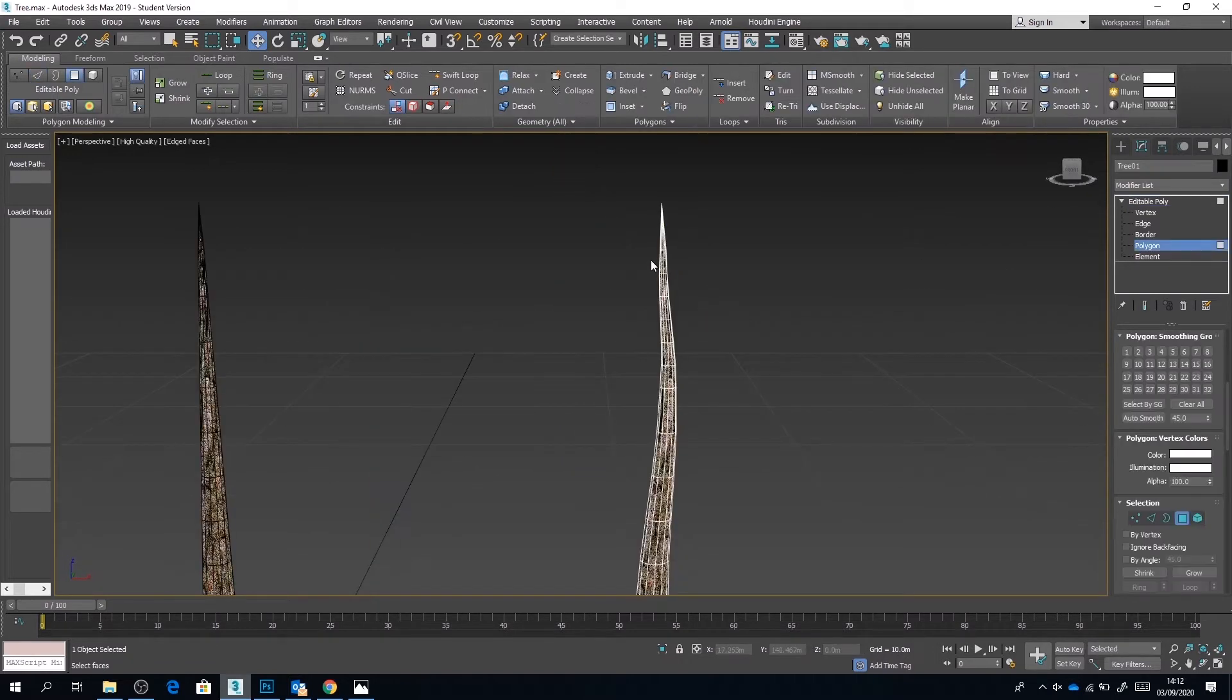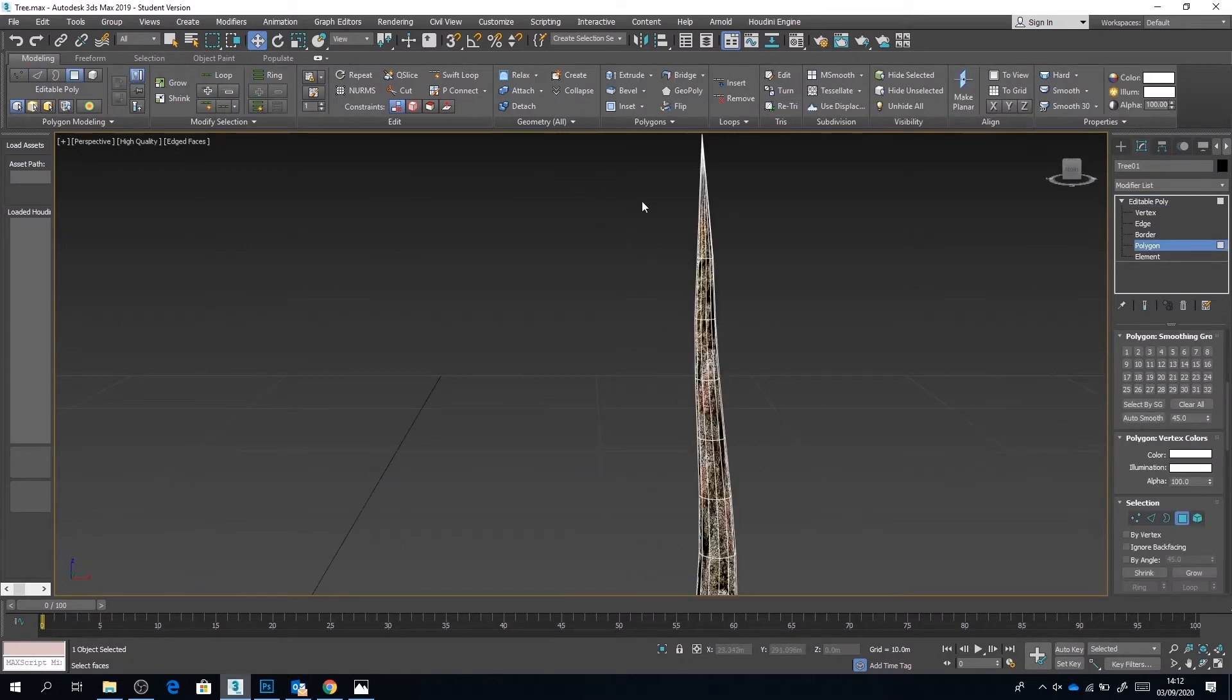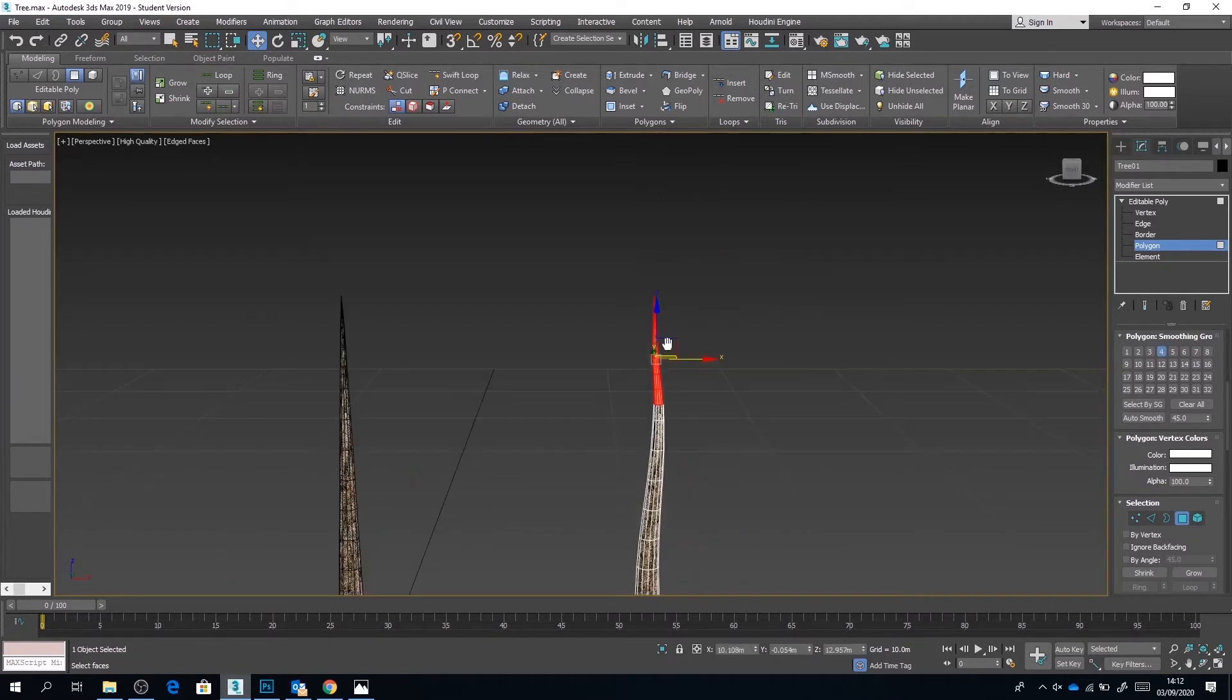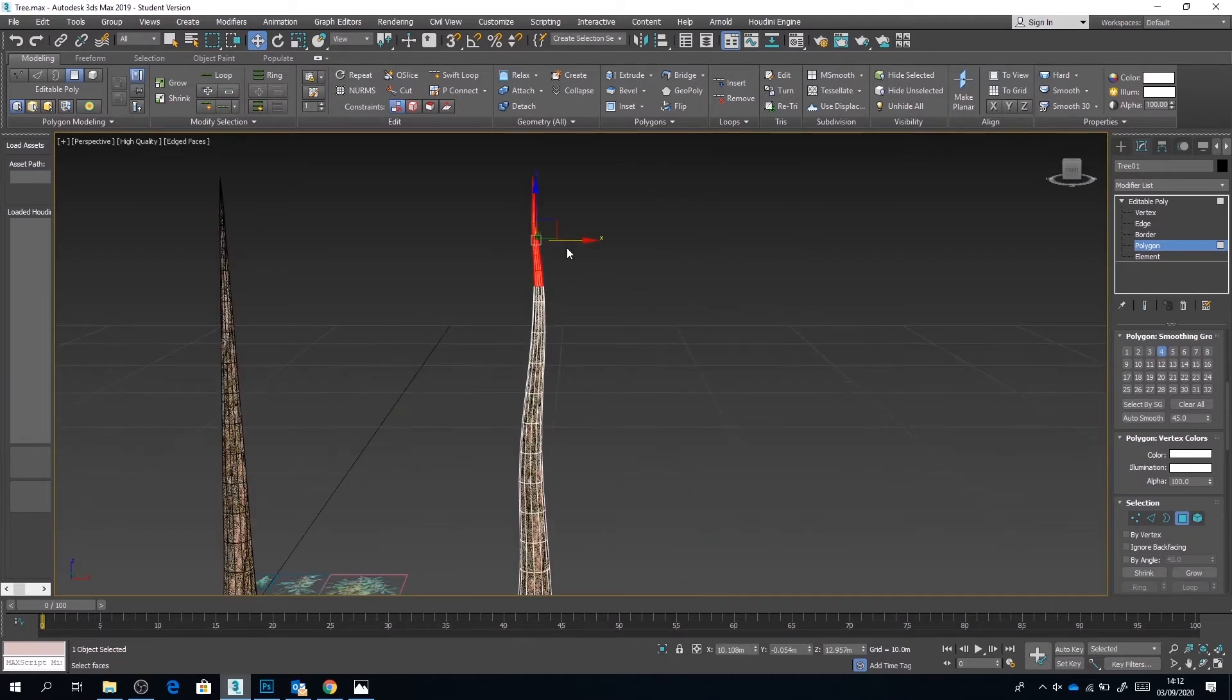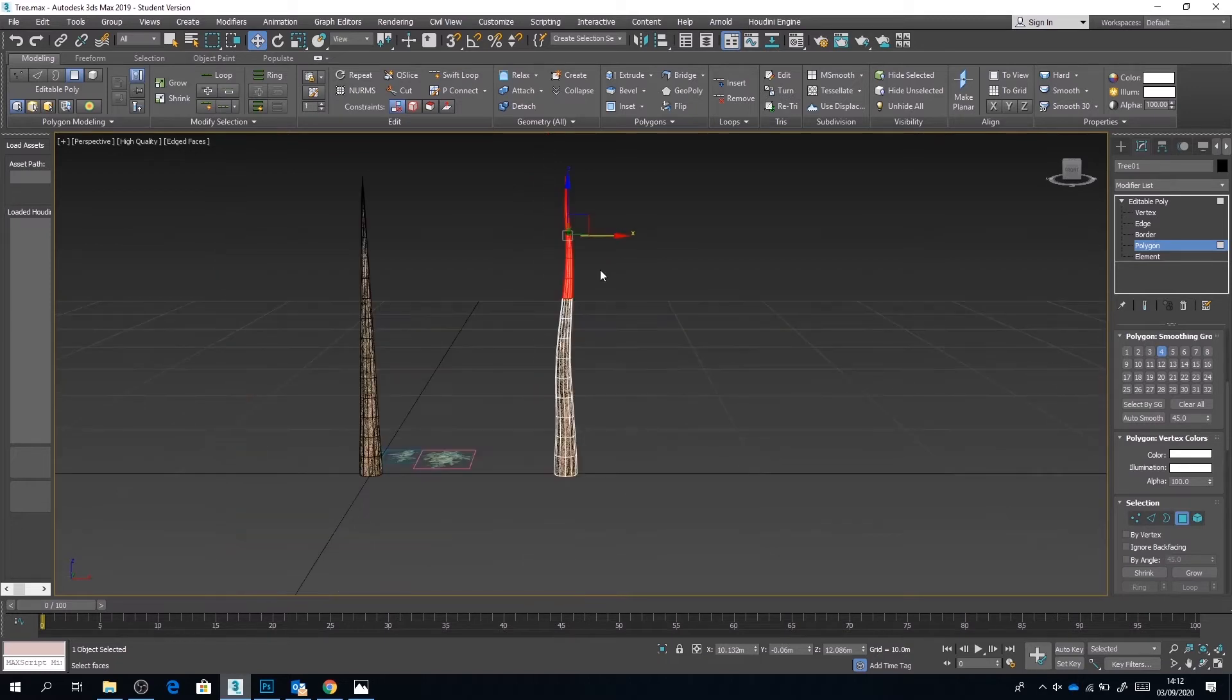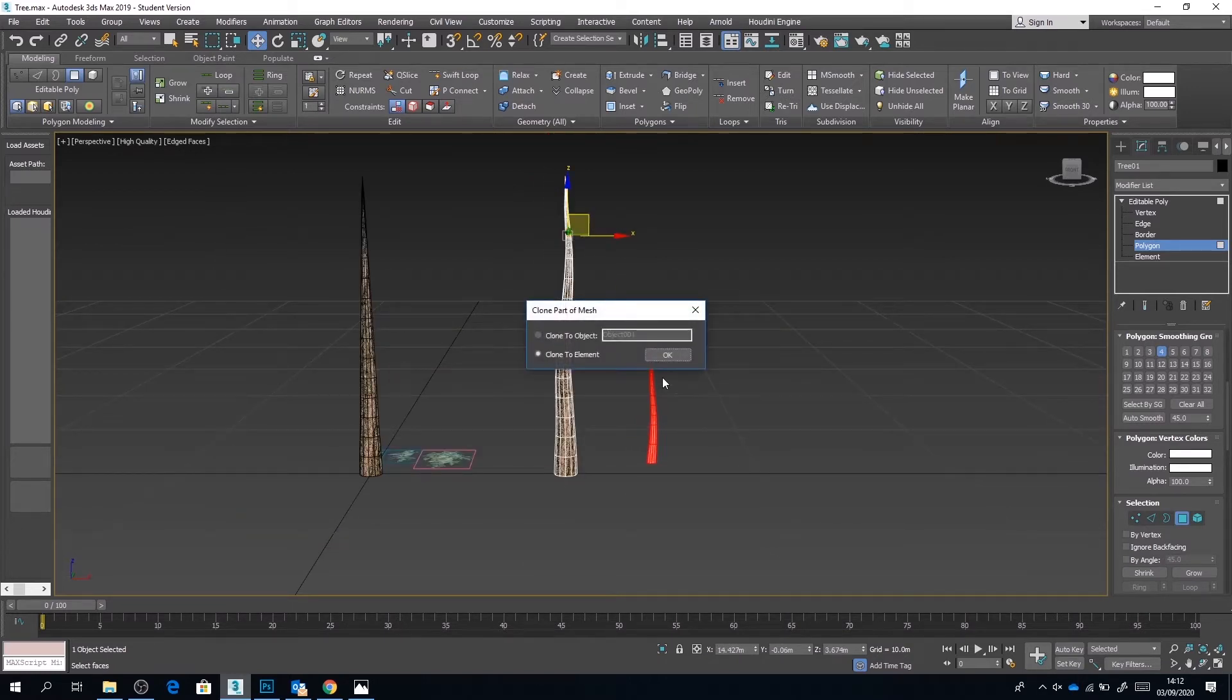Okay, so now that we've got the trunk of the tree as we would like, I'm now going to go to polygon. I'm going to select the top few polygons of the tree and I'm going to hold down shift and drag, and what this is going to do is copy these polygons as a separate mesh. Now this is going to serve as one of my branches.